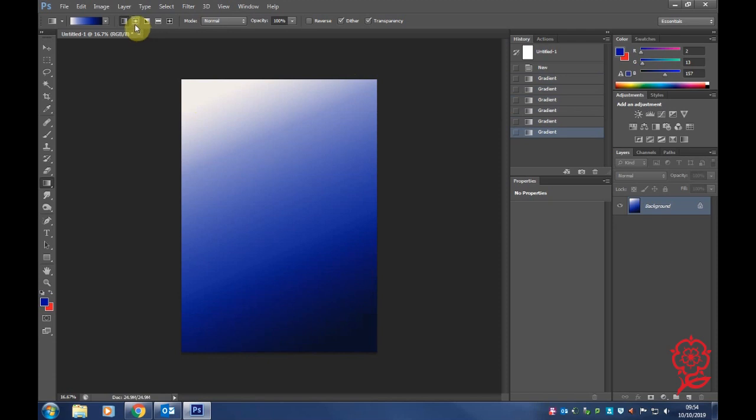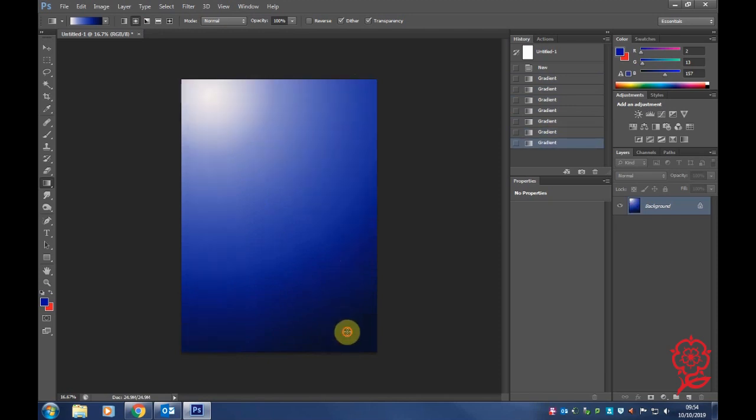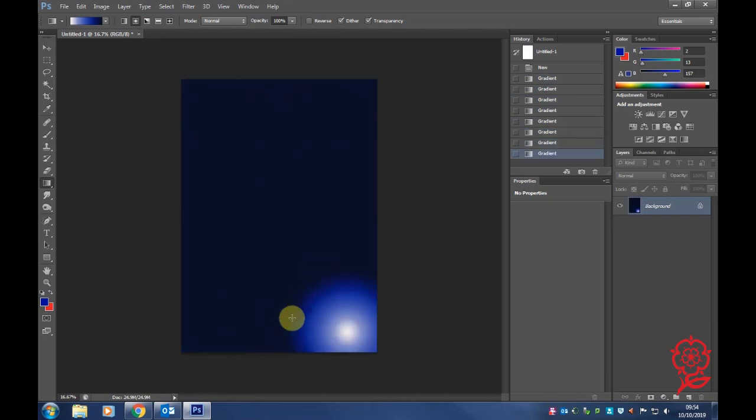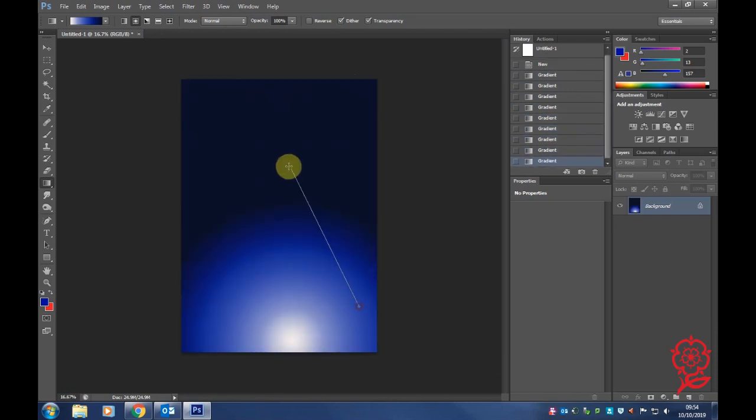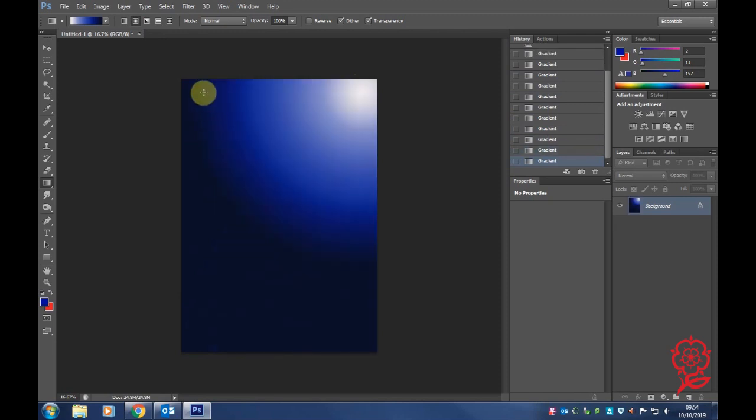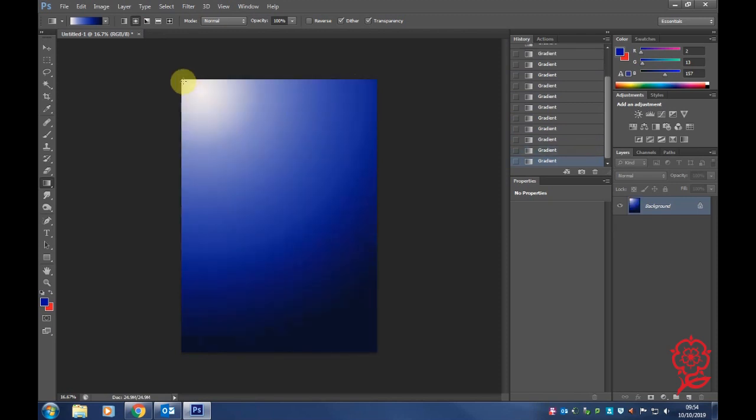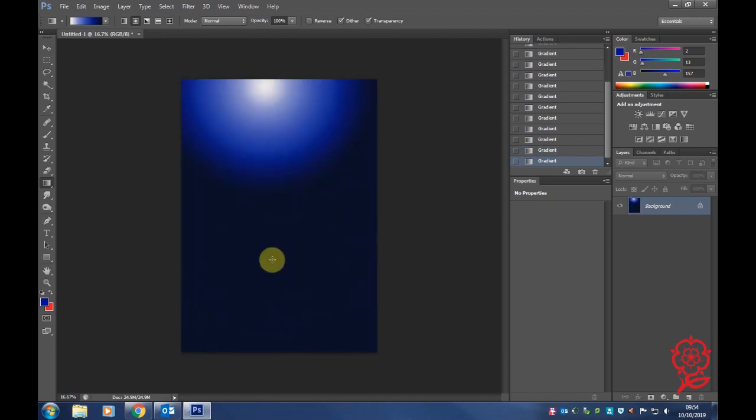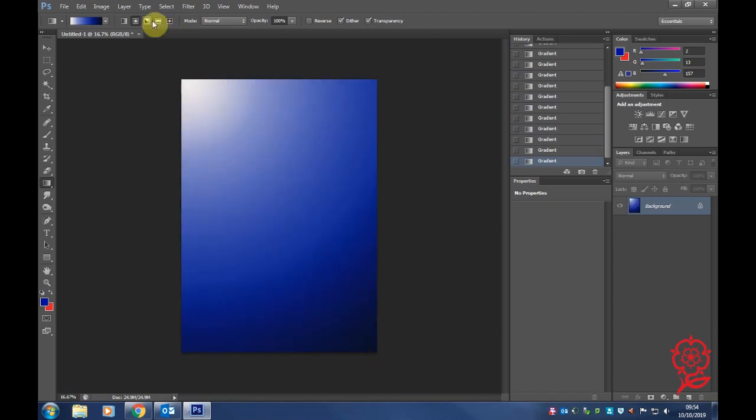This is the radial. As you can see, it's more like a sunlight effect.